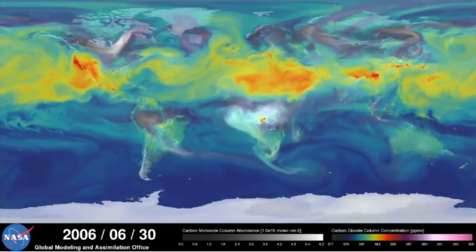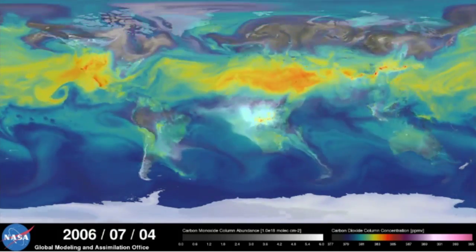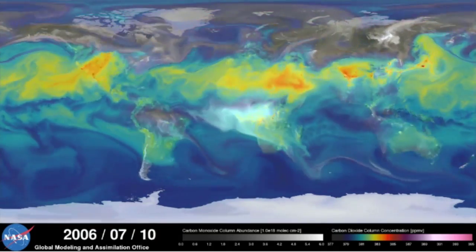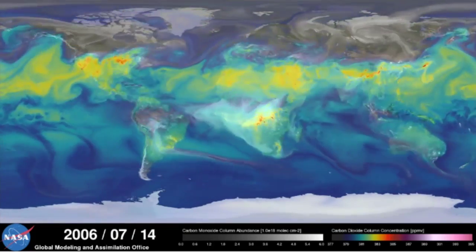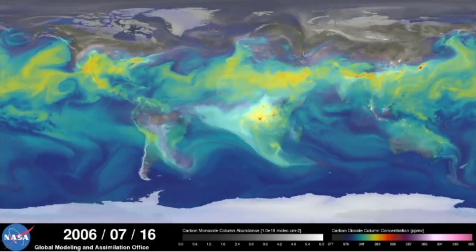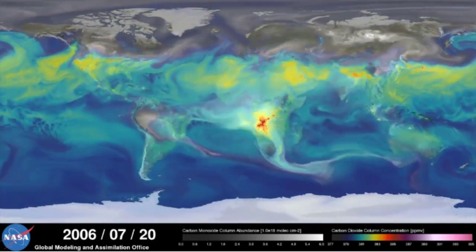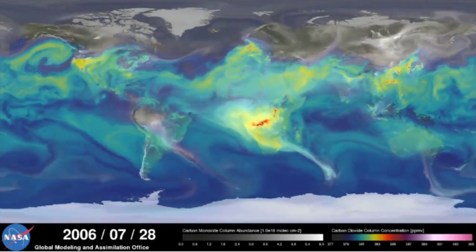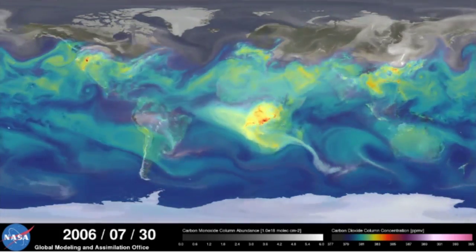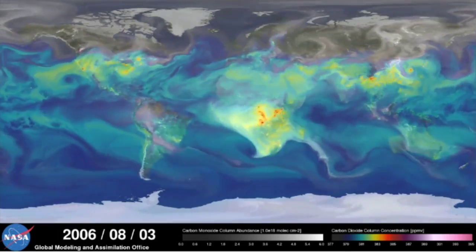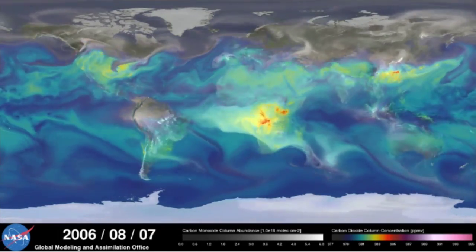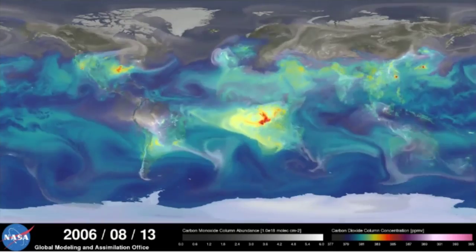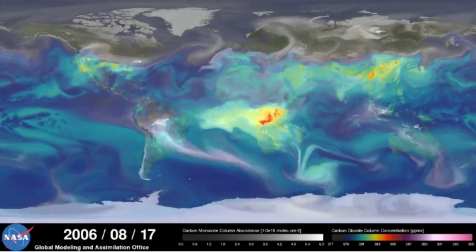Meanwhile, in the Southern Hemisphere, we see the release of another pollutant — carbon monoxide — a gas that's both harmful to the environment and to humans. During the summer months, plumes of carbon monoxide stream from fires in Africa, South America, and Australia, contributing to high concentrations in the atmosphere. Notice how these emissions are also transported by winds to other parts of the world.